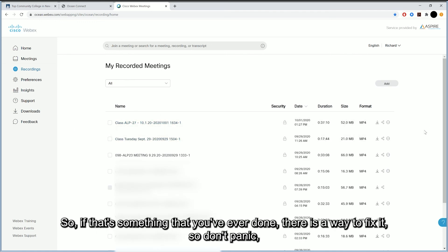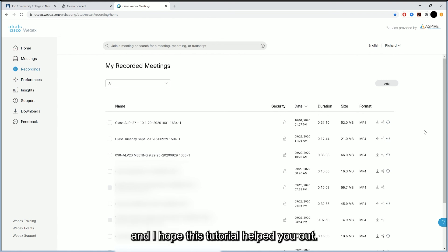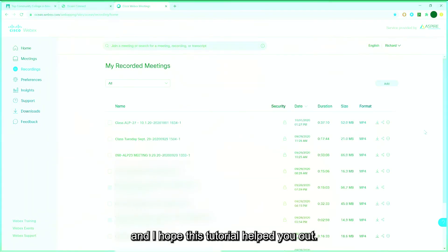So if that's something that you've ever done, there is a way to fix it. So don't panic. And I hope that this tutorial helped you out.